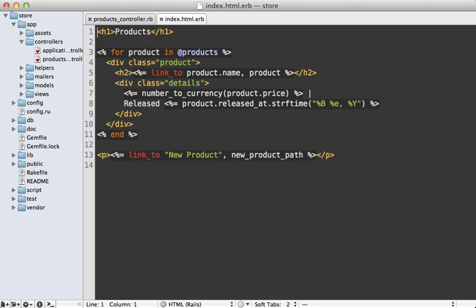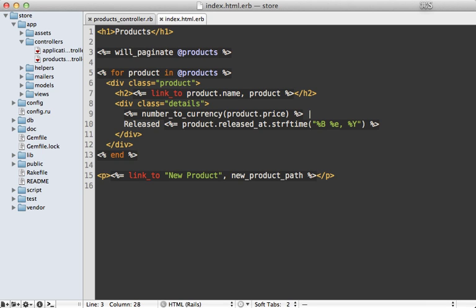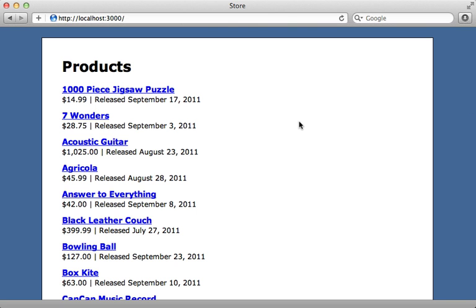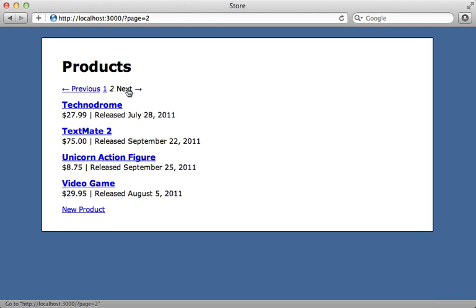And then inside of our index template, we can add pagination with a call to Will Paginate, and then pass in our collection which is products, just like that. And then if we hit reload on our products list here, you can see that we have instant pagination. And it works fully.